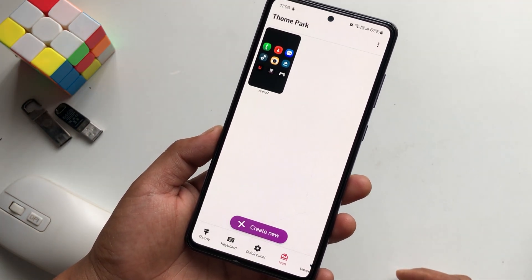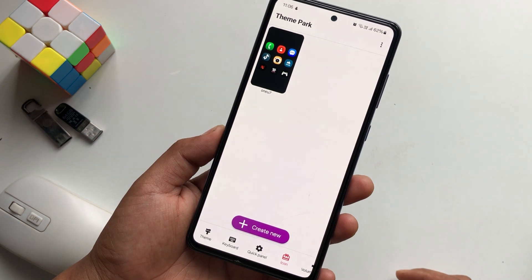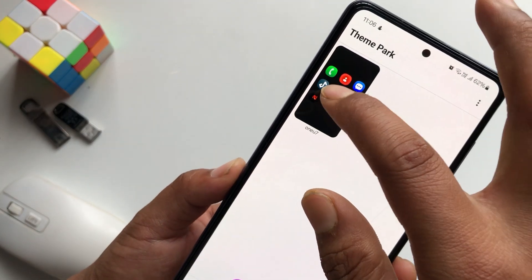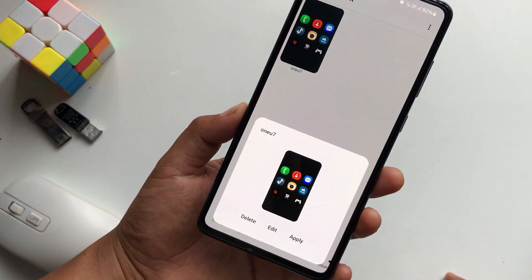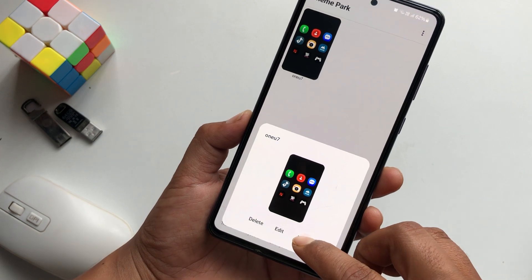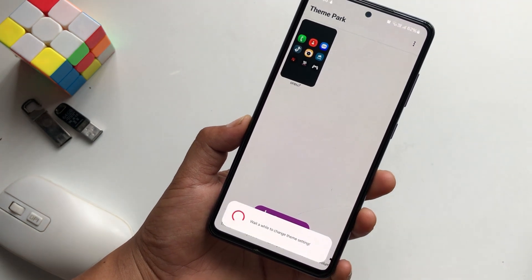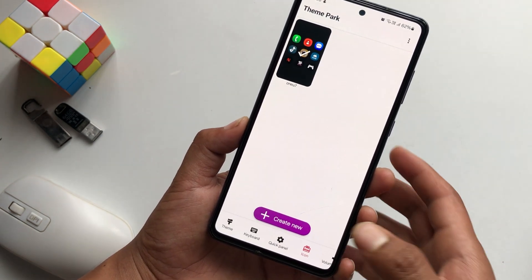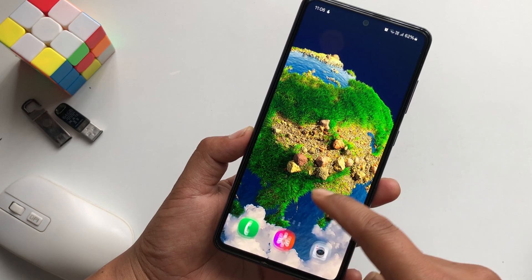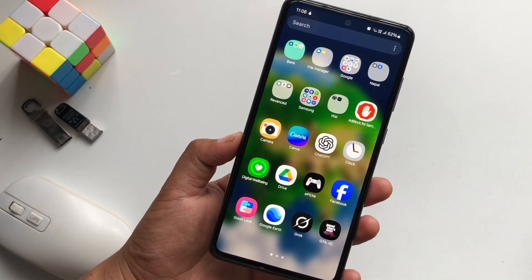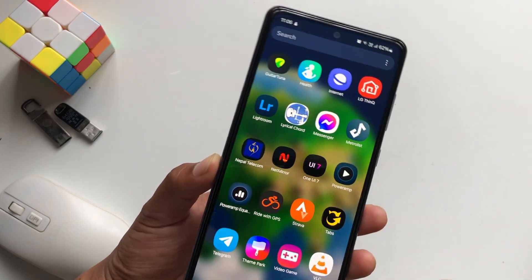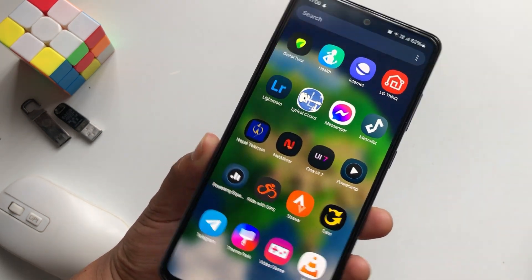Now tap on the theme that you guys have created and simply hit on Apply. You can see that your icons have been changed, and it is different.